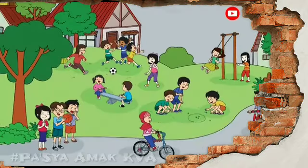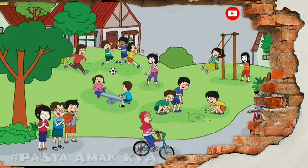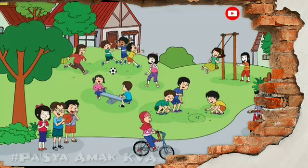Assalamu'alaikum warahmatullahi wabarakatuh. Anak-anak hebat, apa kabarnya pagi hari ini? Semoga kalian selalu dalam keadaan sehat, baik, dan bersemangat ya. Jangan lupa untuk senantiasa bersyukur atas nikmat yang telah diberikan oleh Allah kepada kita semua pada pagi hari ini.